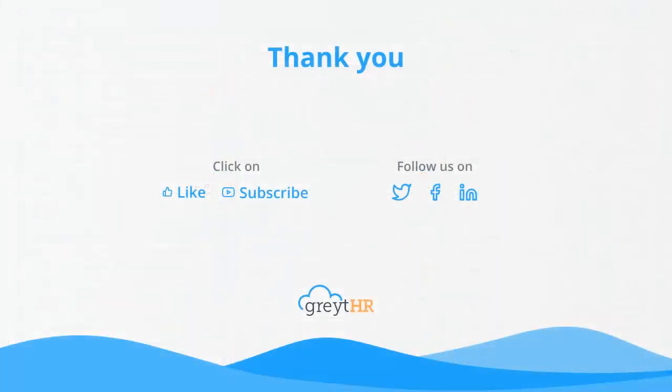With that, we come to an end. I hope you found this video useful. Please watch our video titled Admin Dashboard for Exit Checklist Monitoring to know more about Clearance and Post Clearance columns on your offboarding dashboard page. Thank you. Have a wonderful day.